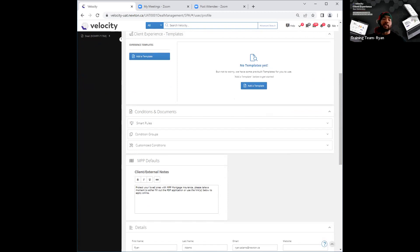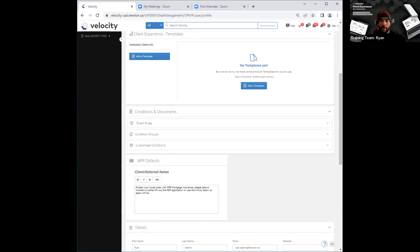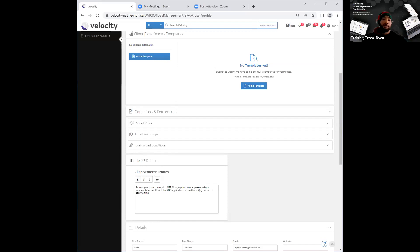Moving along from the settings section, we're going to discuss the client experience template right below that. Before, what we had was an email template with one default setting. Now, with this new experience, you can actually select a template for each type of client experience that you wish to create. An example of that would be having different wording in your body and subject line for someone applying for a new property versus someone doing a refinancing.